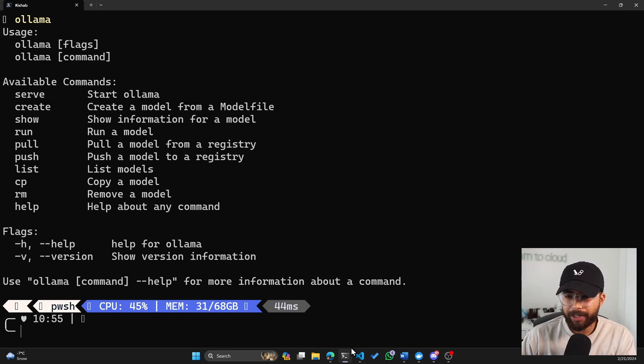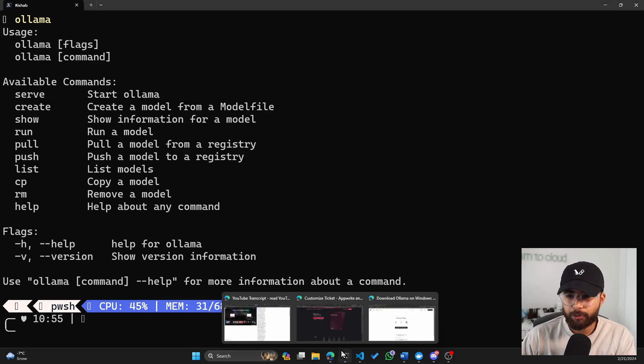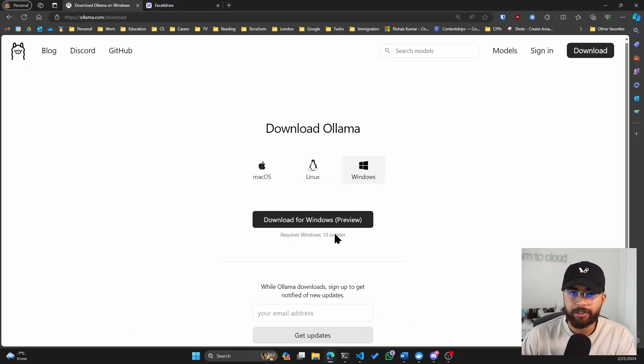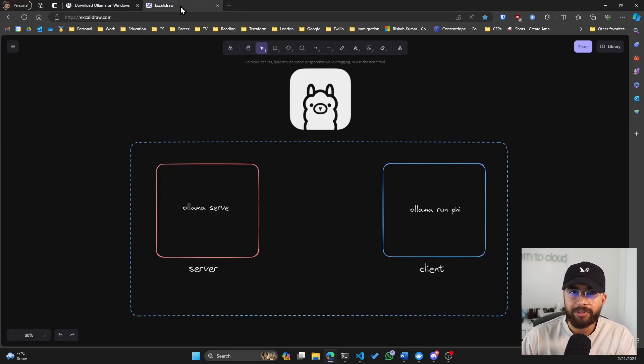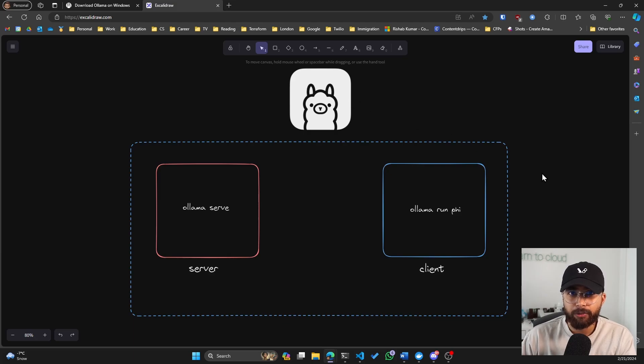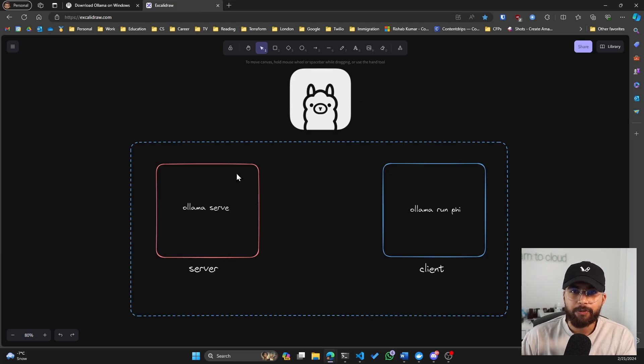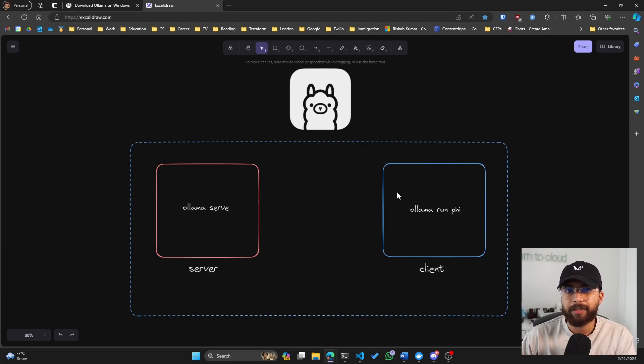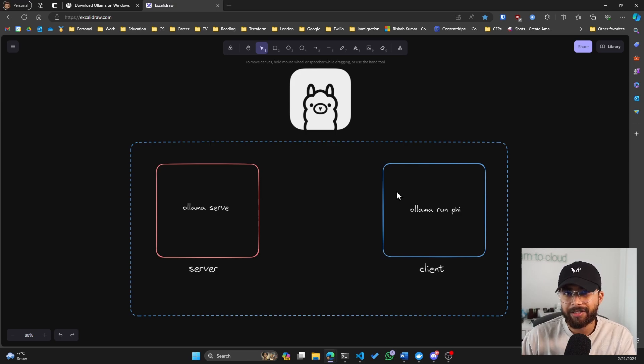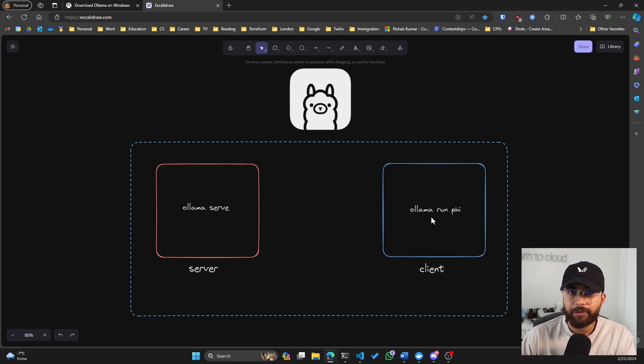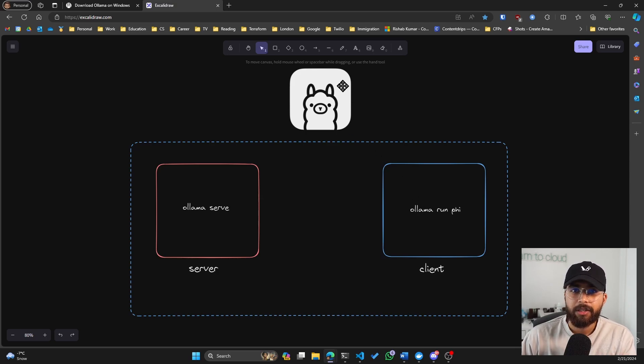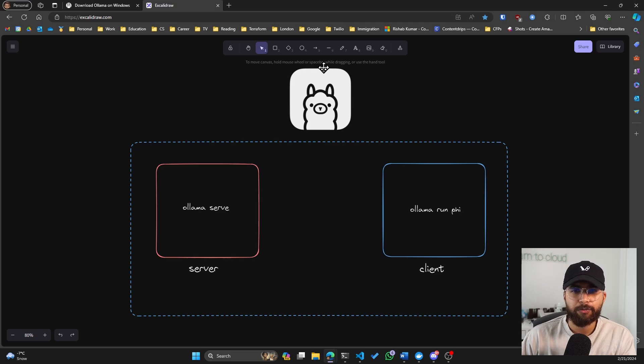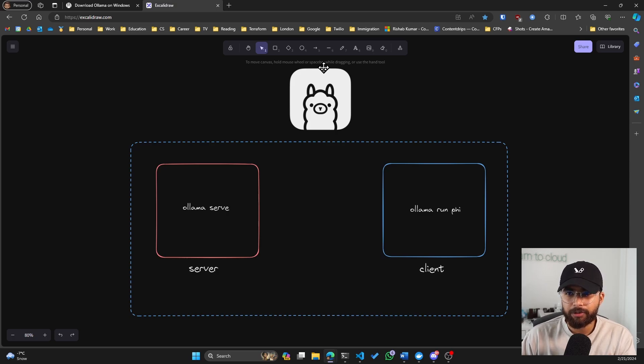But before that, let me do a quick explanation on how Olama works. So the single binary file that we downloaded and installed on our machine comes with the server and the client. And the client in our case is the CLI. So later when I'll run Olama run phi. So phi is a model by Microsoft. And you can look it up. I kind of posted about it on my Twitter.